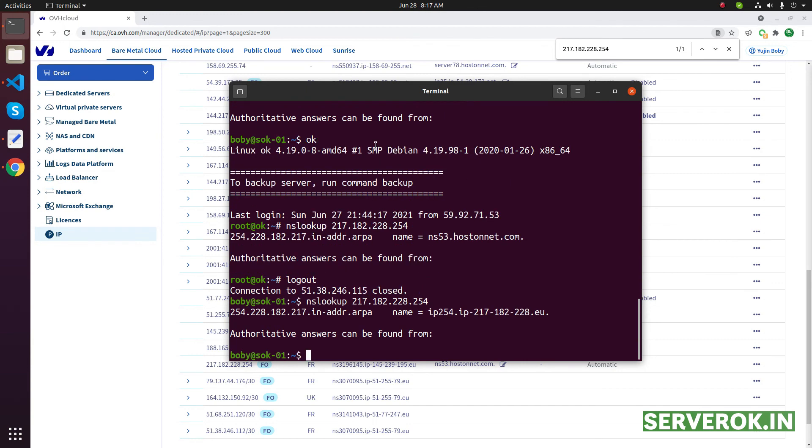That's all you need to do to set reverse DNS or PTR record in OVH. Hope you enjoyed the video. If you like the video, please subscribe for more videos like this.